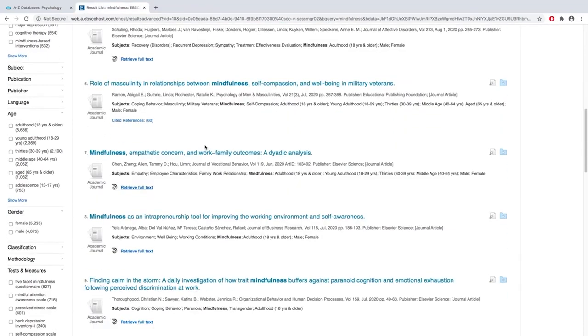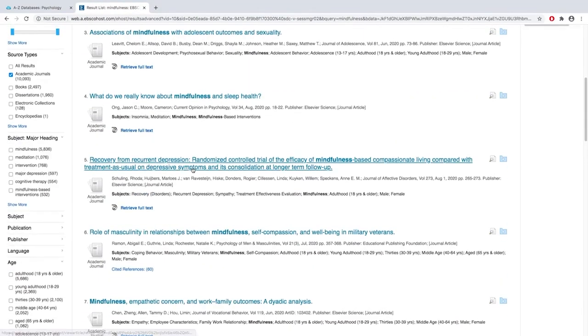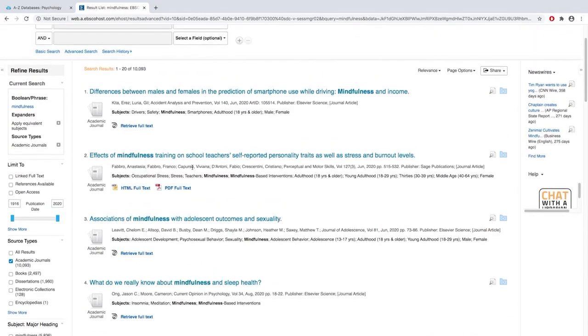There will be articles that do not have a full text link or have the full text included. If the article you need doesn't have the full text or a link to the full text, we can request that article through Interlibrary Loan. It takes a couple of days to get it, but there's no charge.